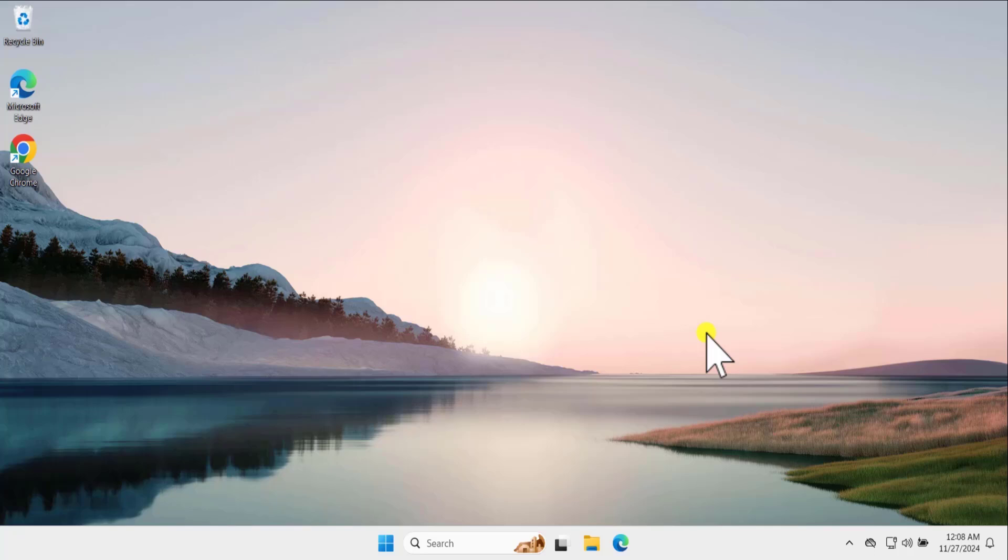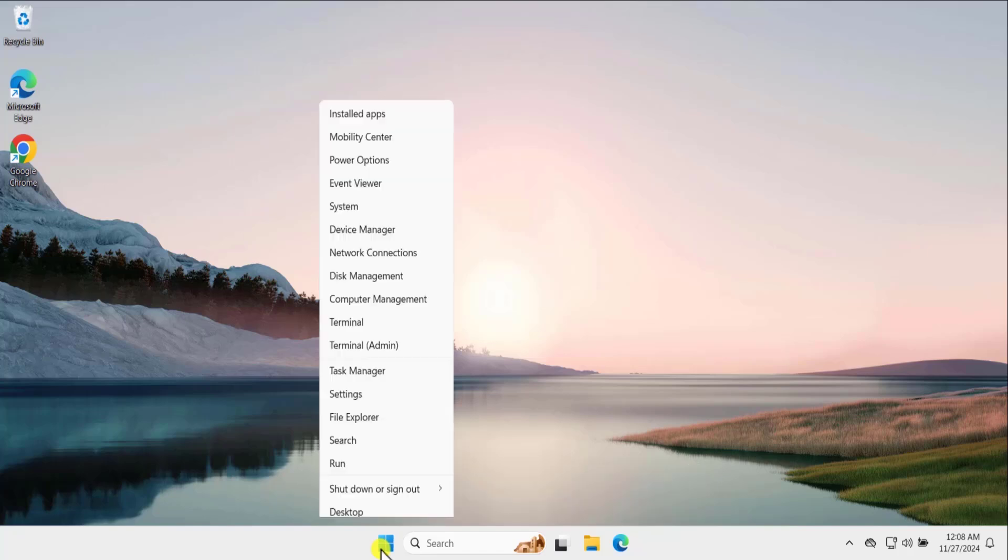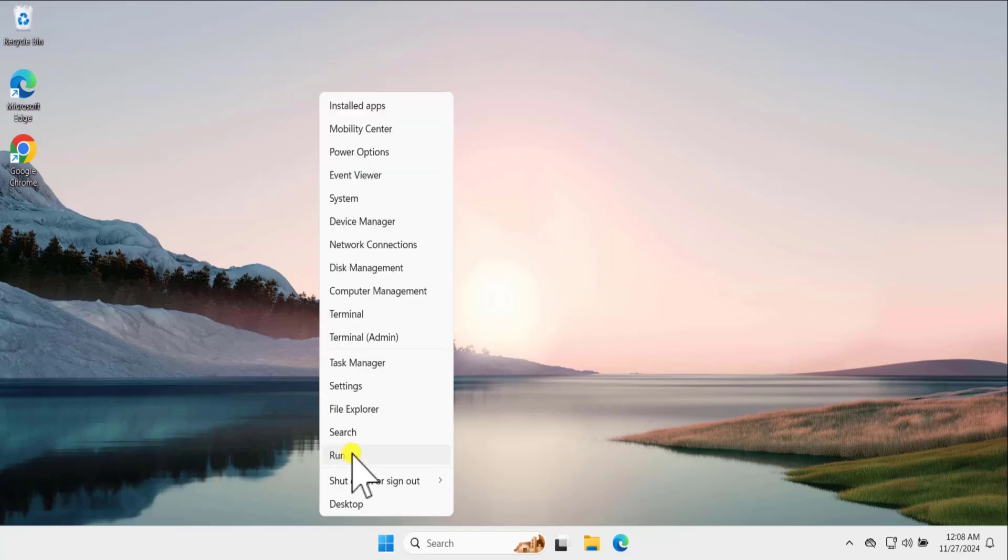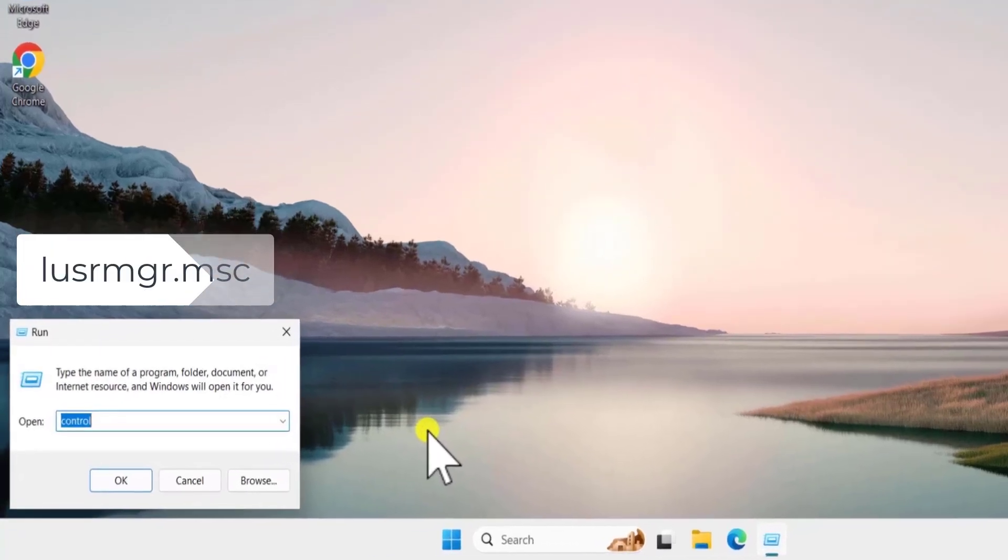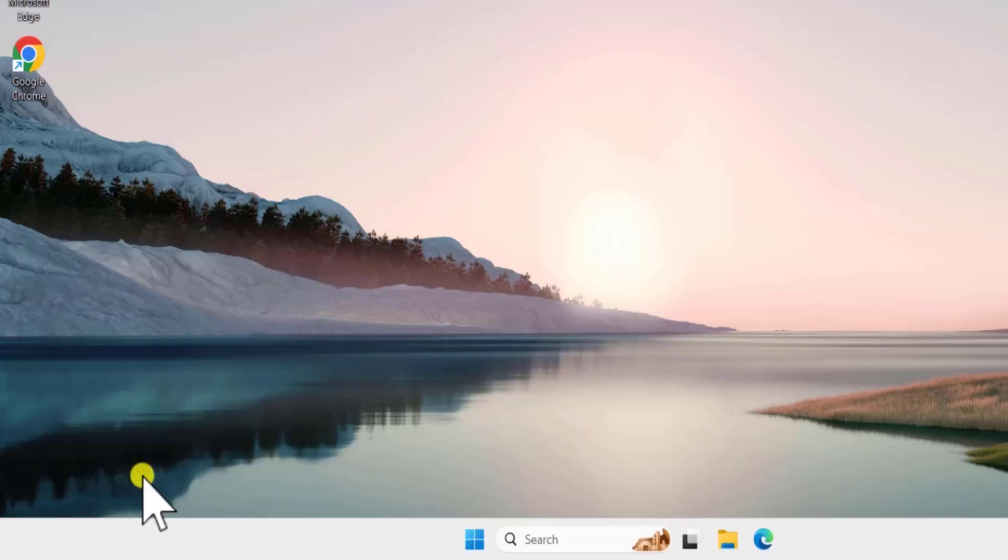If method 1 does not work for you, then follow our method 2. Create new user account. Do a right click on Windows icon. Select run. Here you need to type a command lusrmgr.msc. Click on OK.